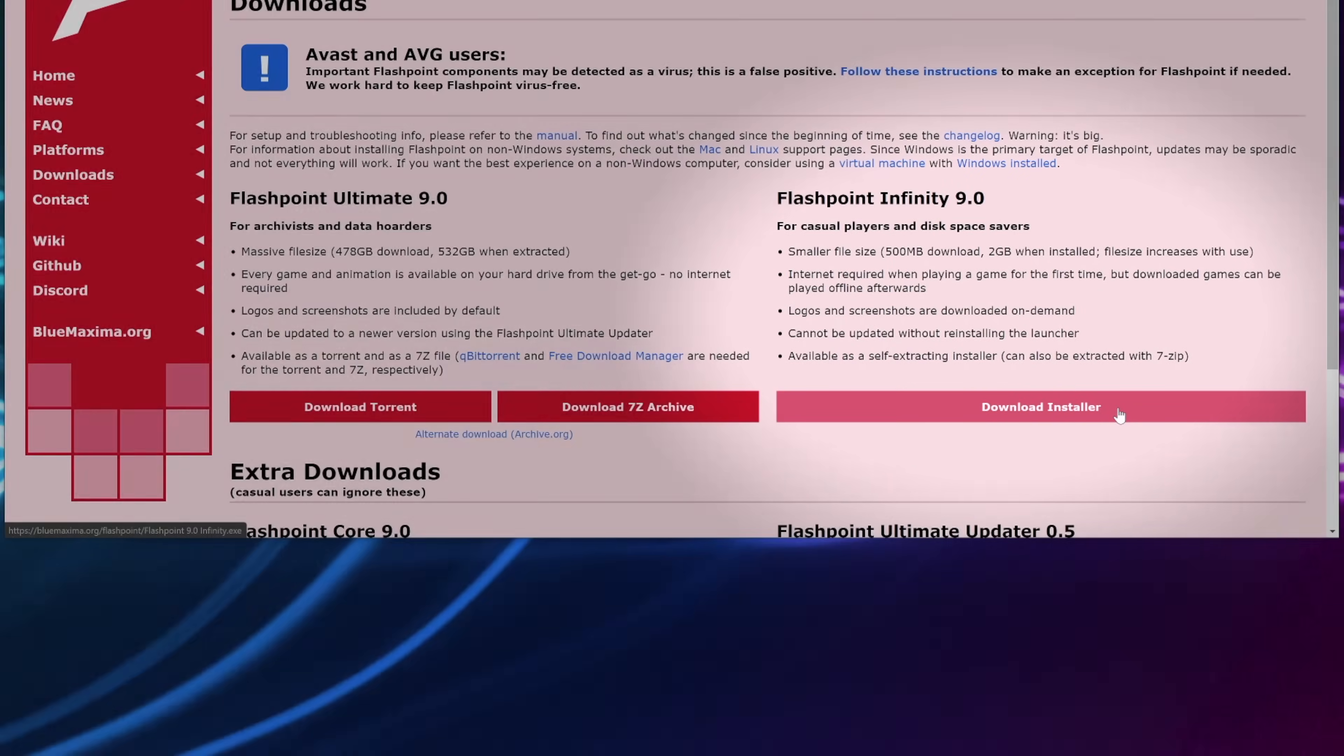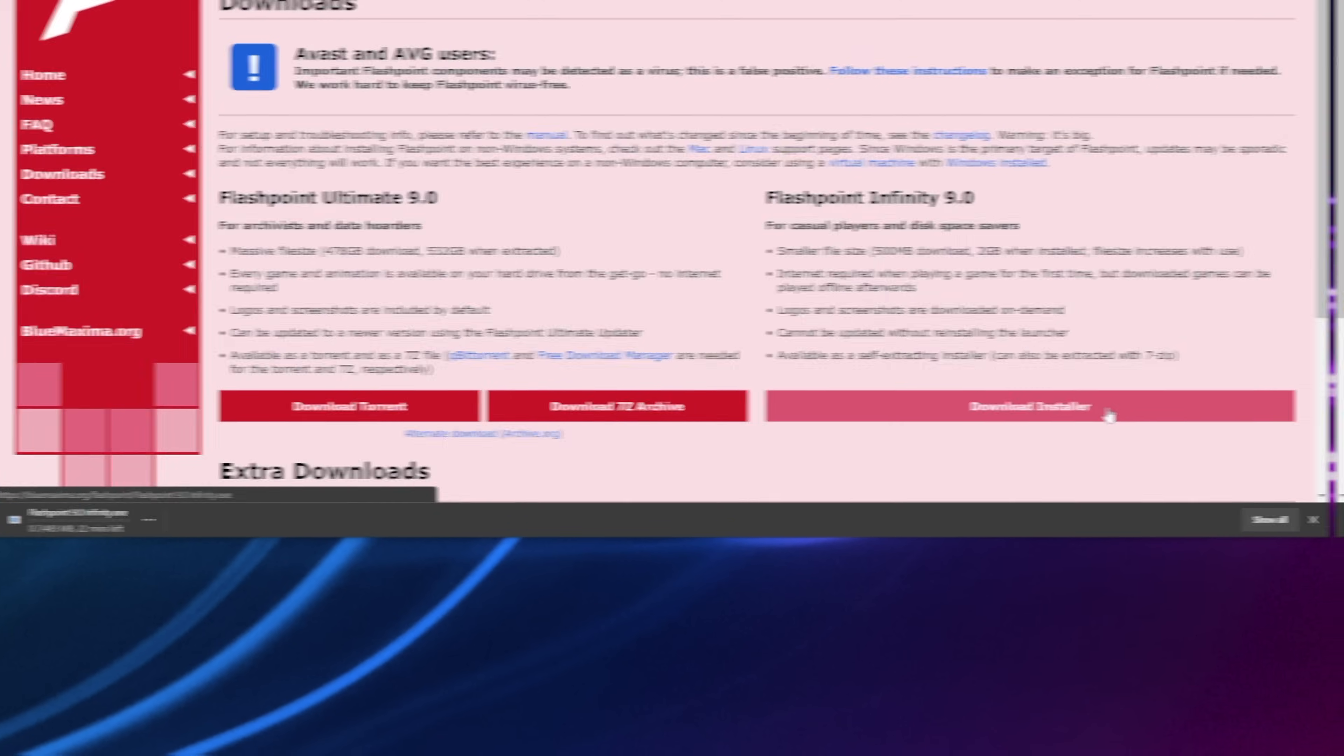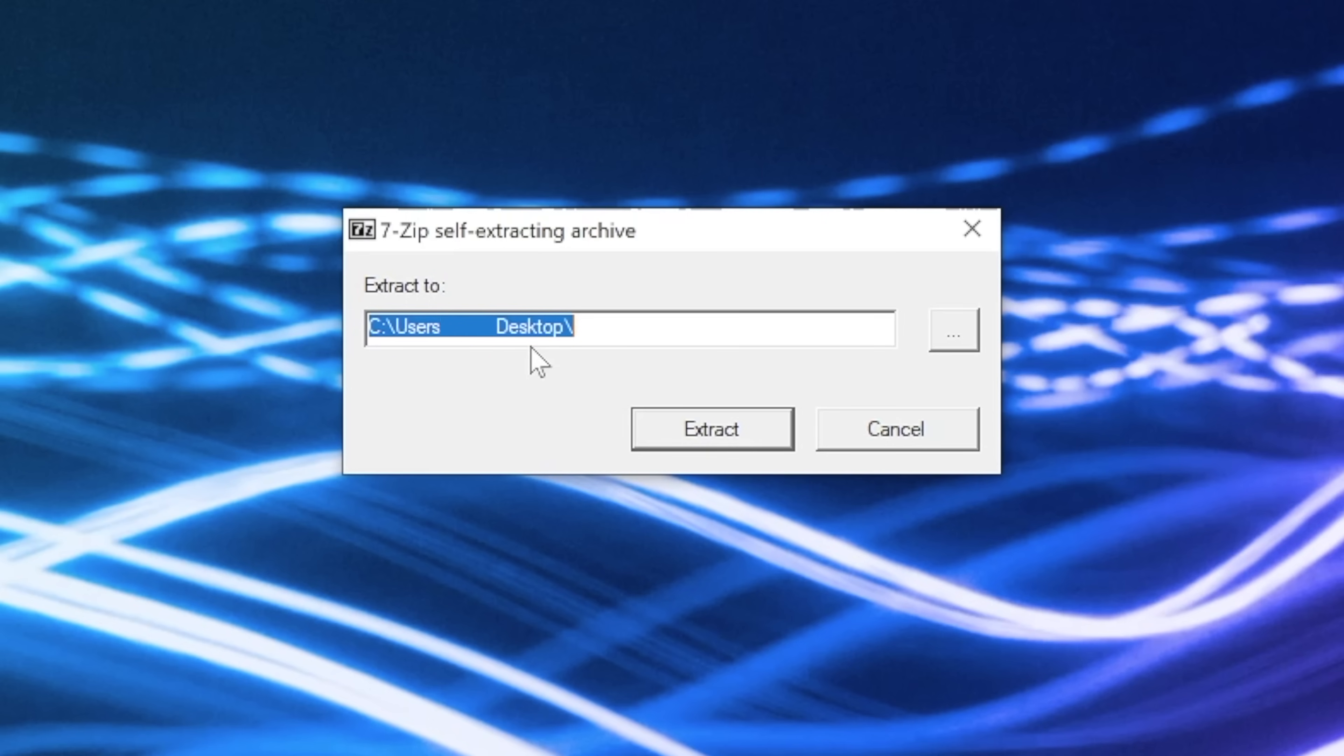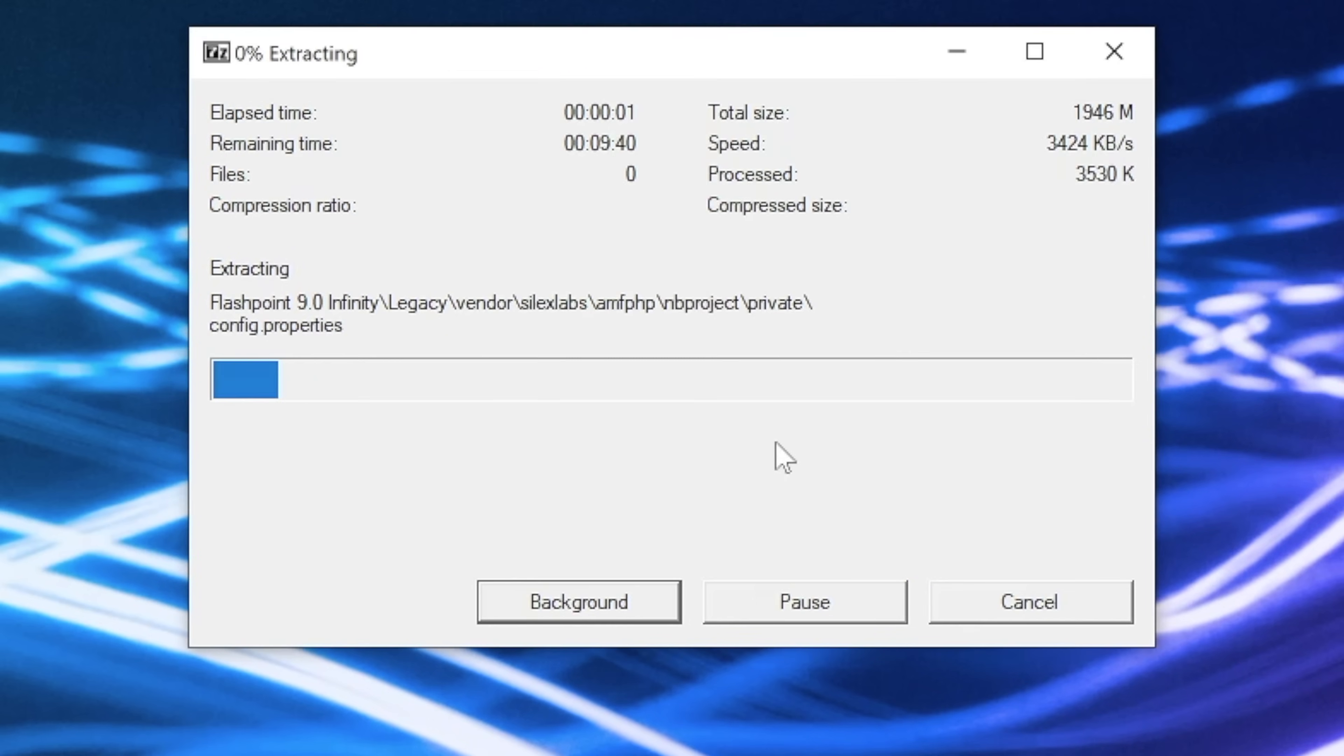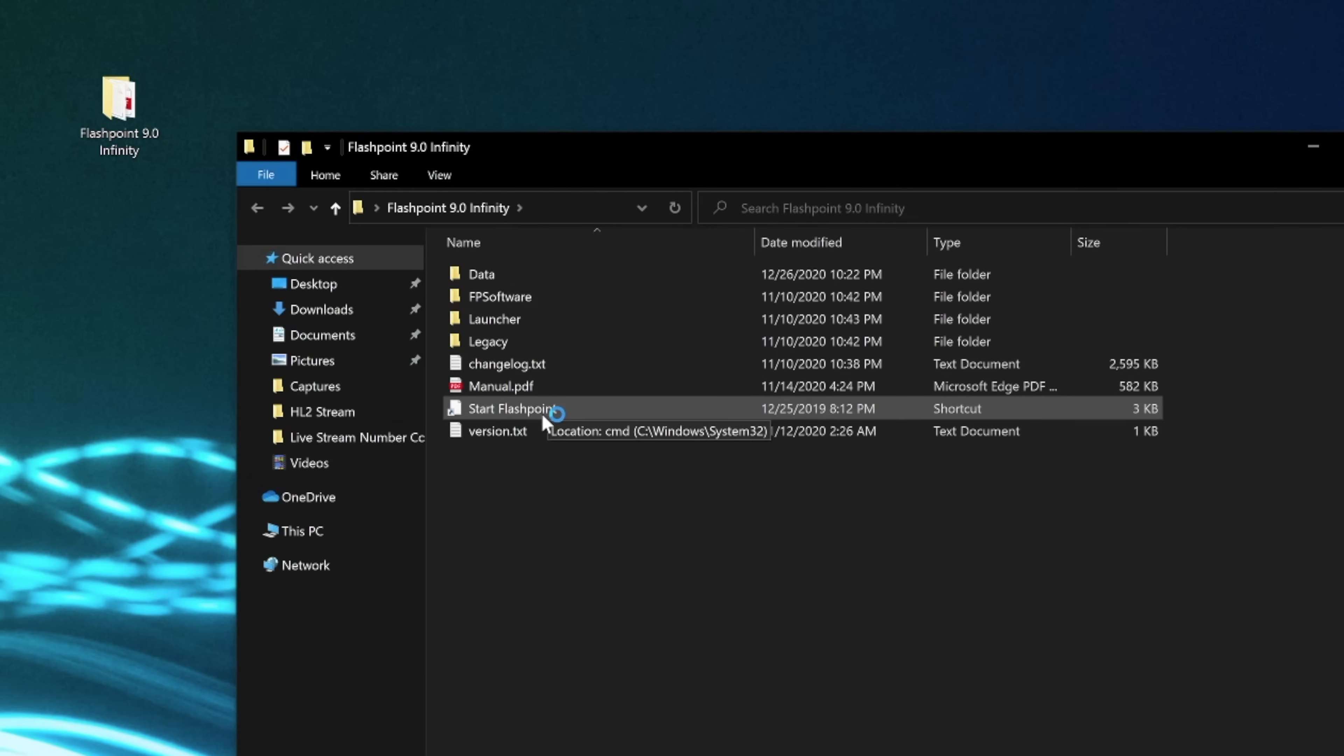Once the Infinity installer is downloaded, open the 7z file from your downloads location and the contents will self extract to any location you choose. When the extraction is done, open the Flashpoint folder, double click on Start Flashpoint, and boom, enjoy the massive library.